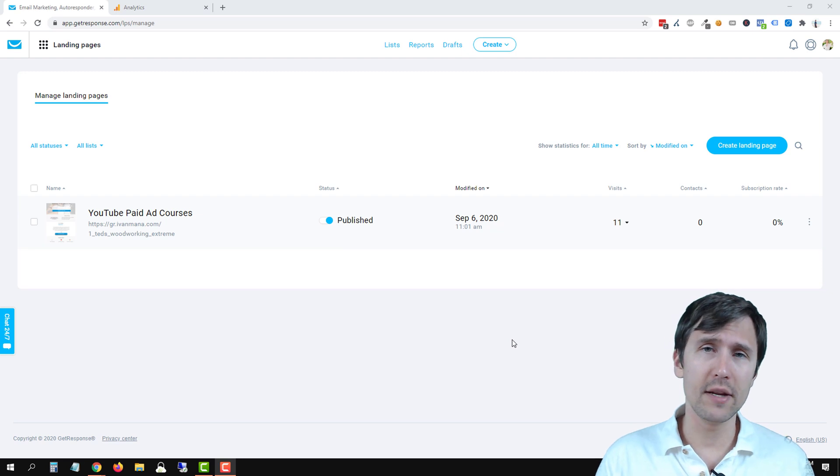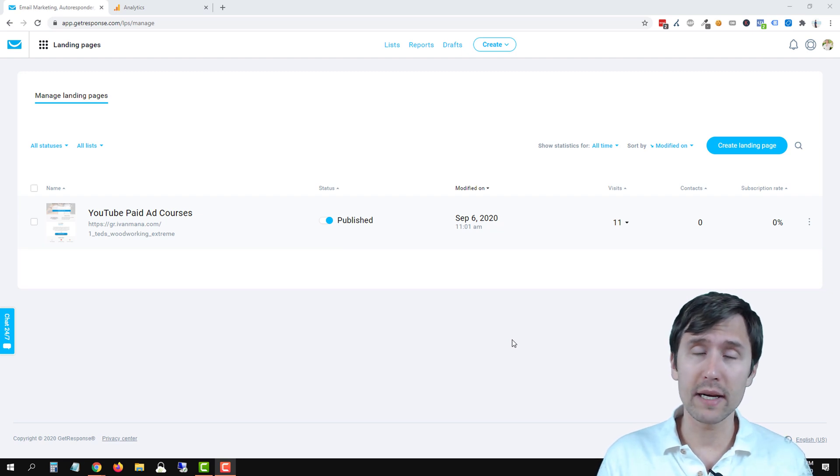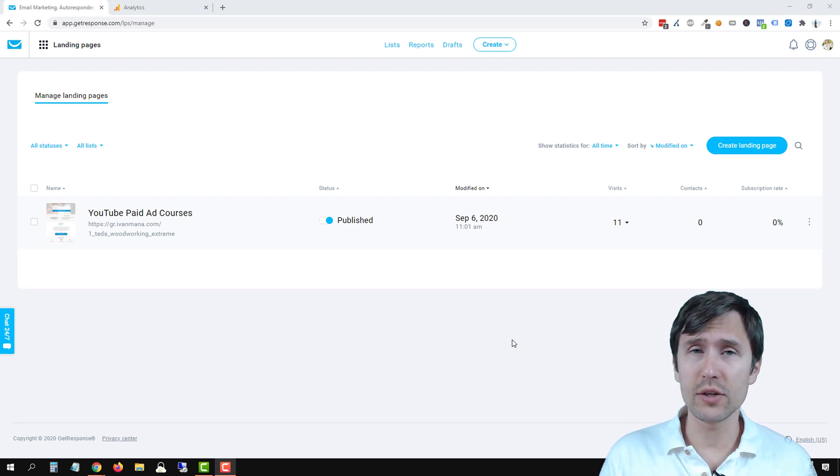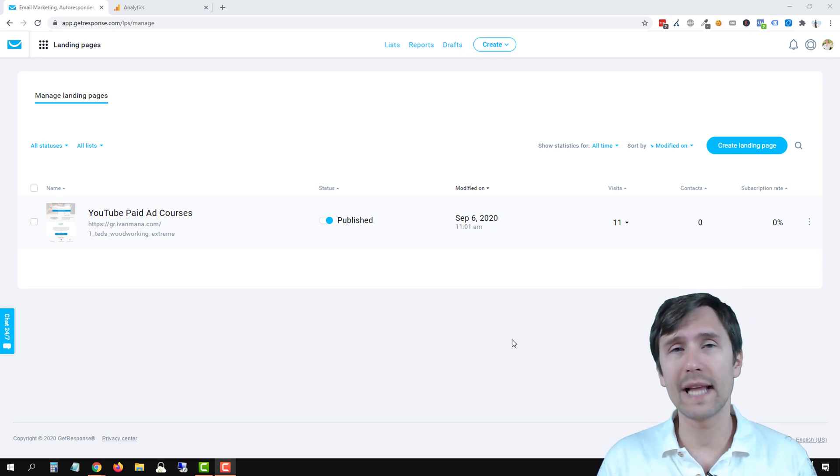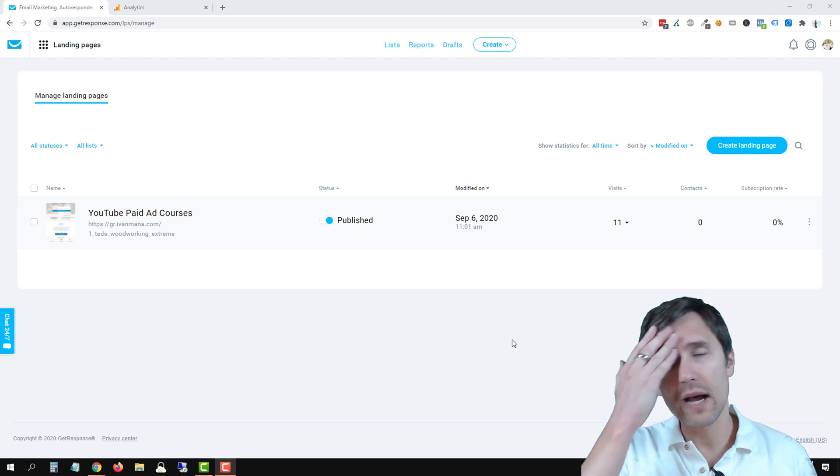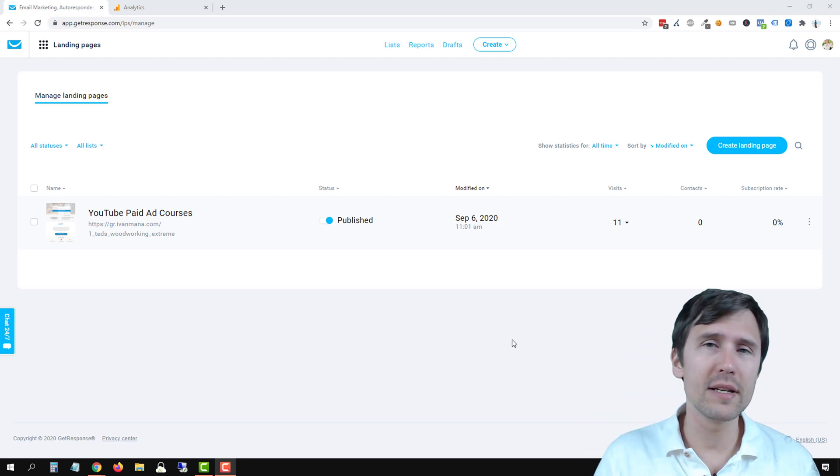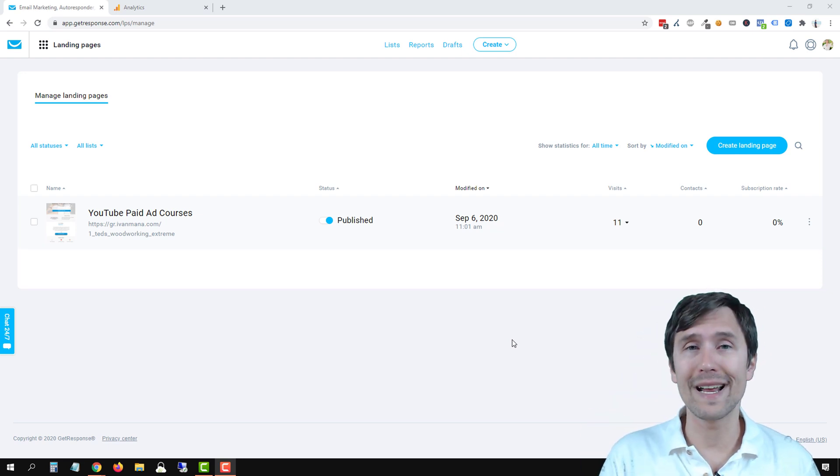So in the previous video we've created our 52.68% conversion rate landing page and now it's time to integrate it with Google Analytics, okay?